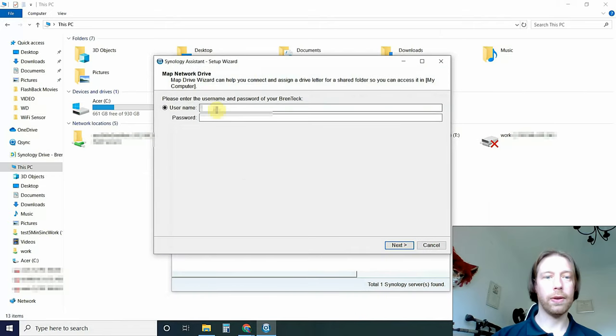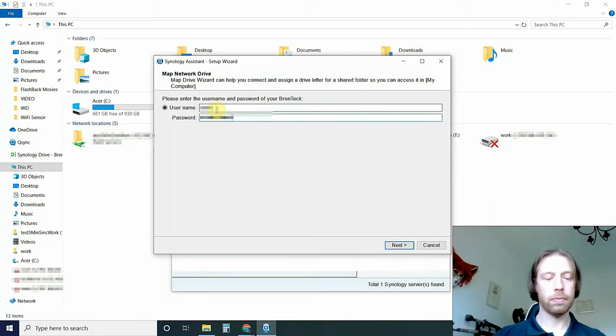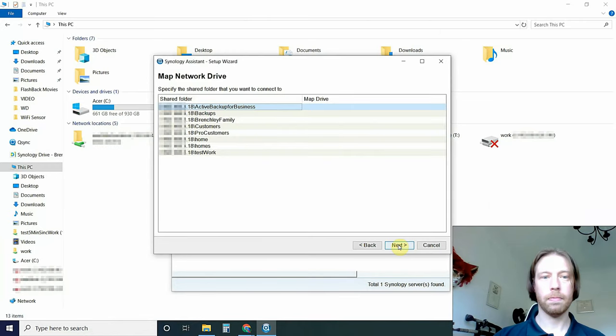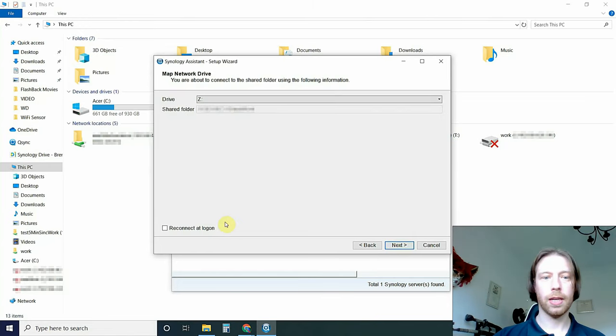We enter our username and password. Click Enter. I want to connect to our test file. Click Next.